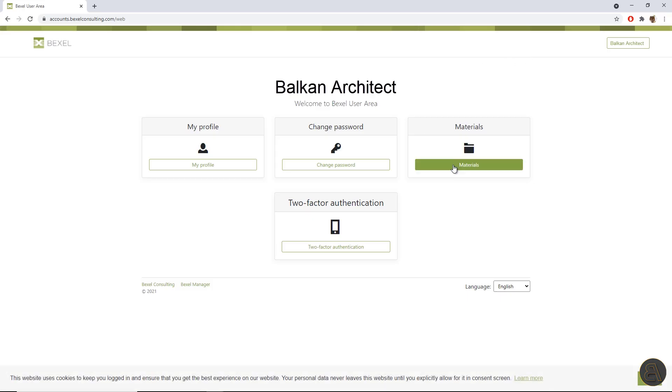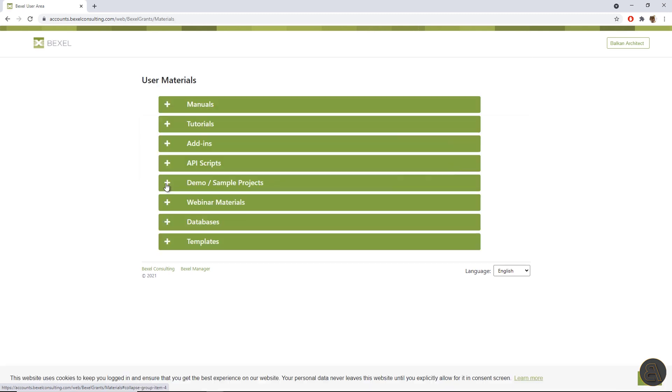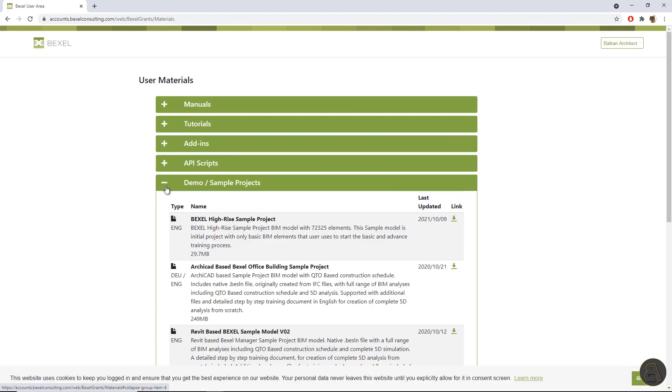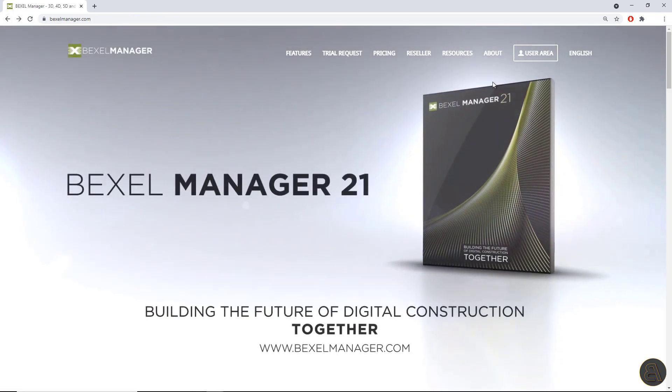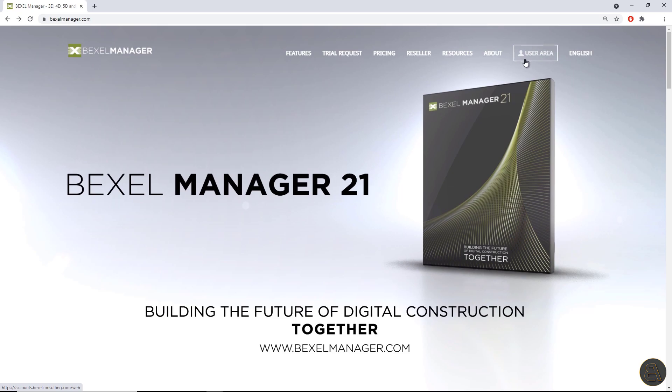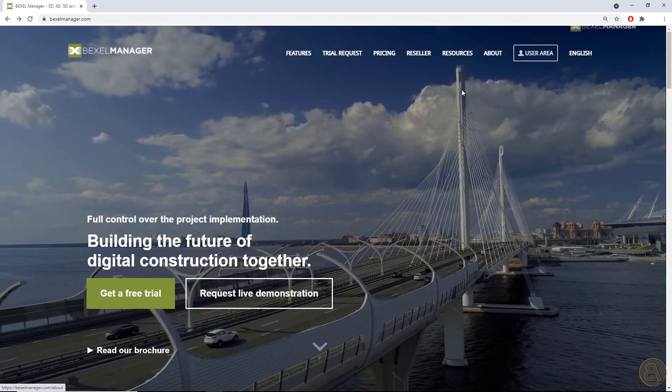If you want to follow the steps from this video, you can simply go to the Bexel user area and download some of the sample models. In this example, high rise sample. If you don't have Bexel manager, you can always request a one month free trial and automatically get access to the user area. Are you ready?